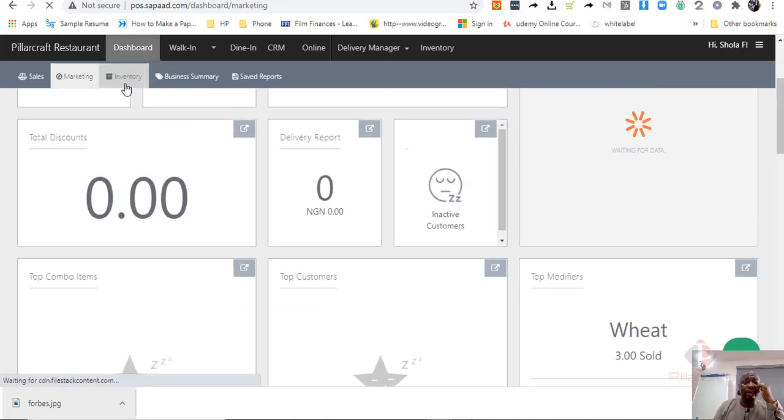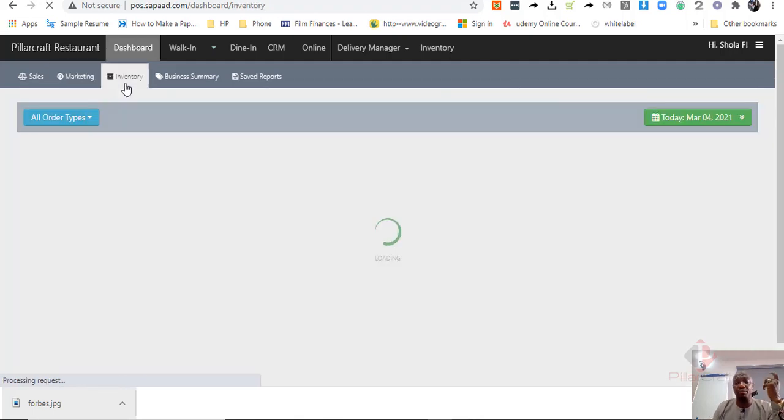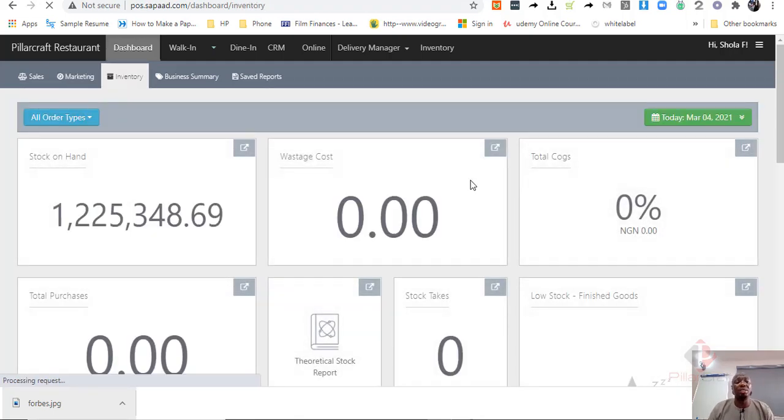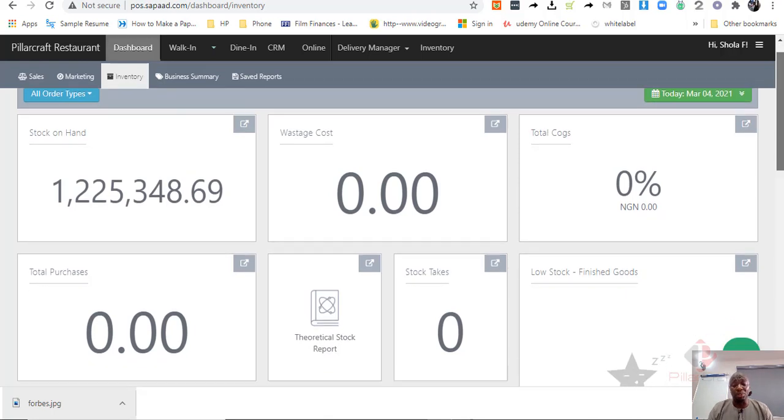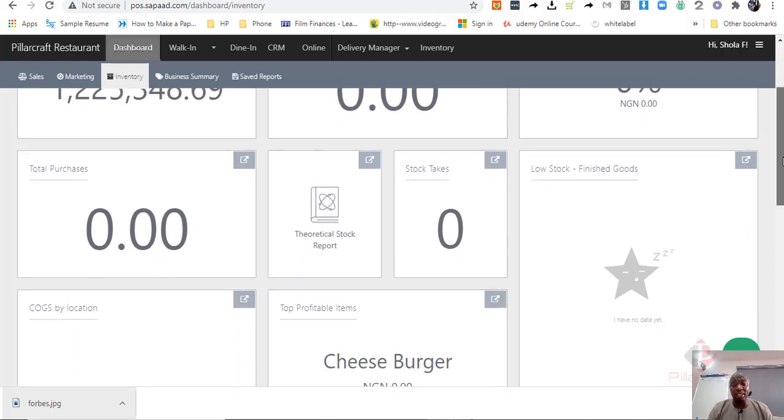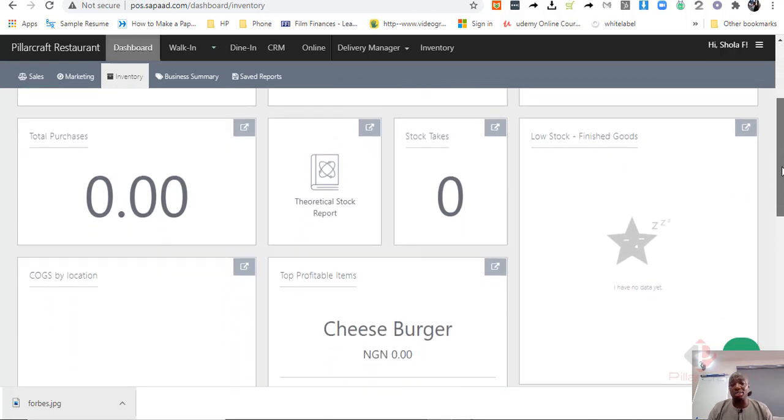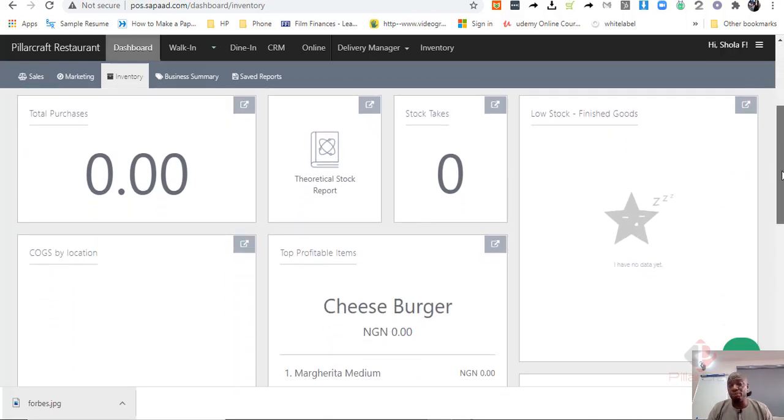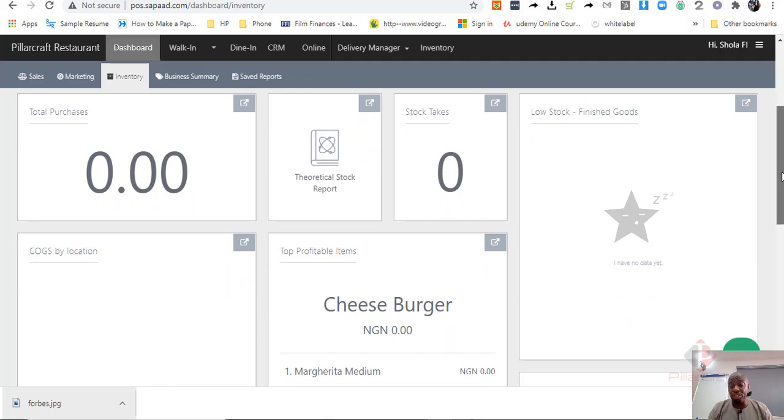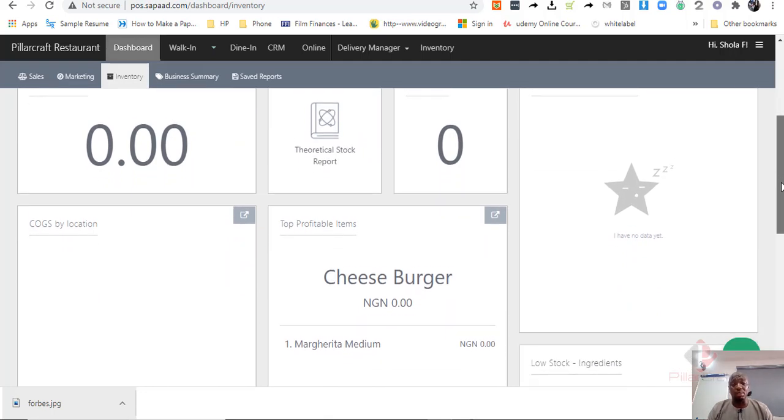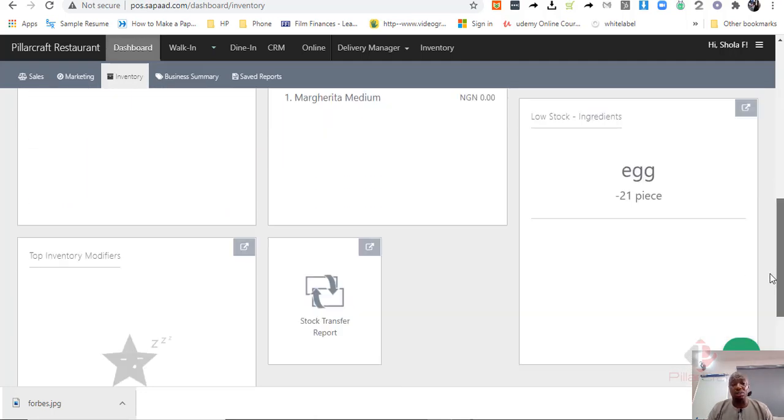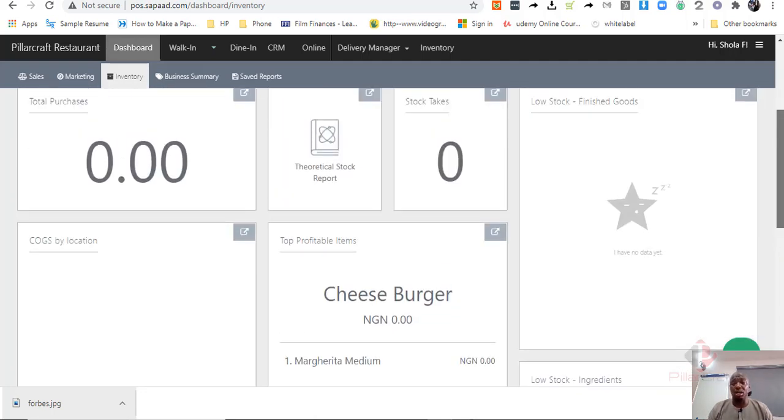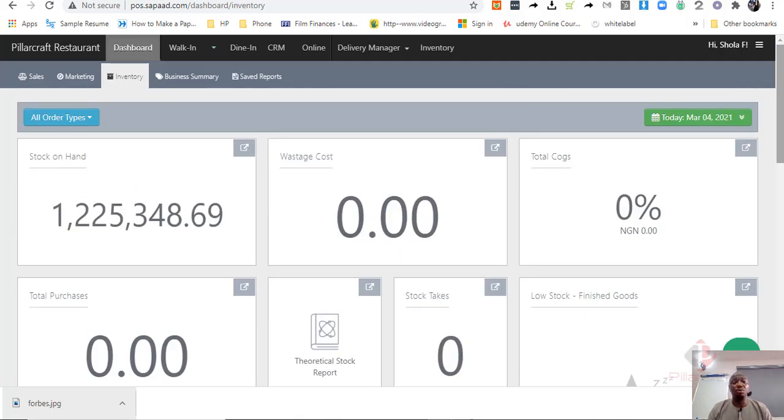You also have the inventory report, which will give you basically what you have in stock on hand. Total amount of waste that you have incurred in a particular period or in a month. What purchases that have been made, what are the low stock, actually for finished good items that you have, profitable items and all that. SAPAD will give you all those reports.